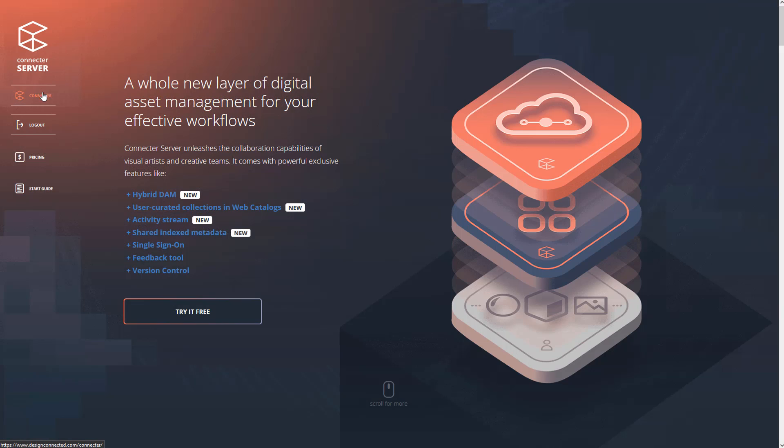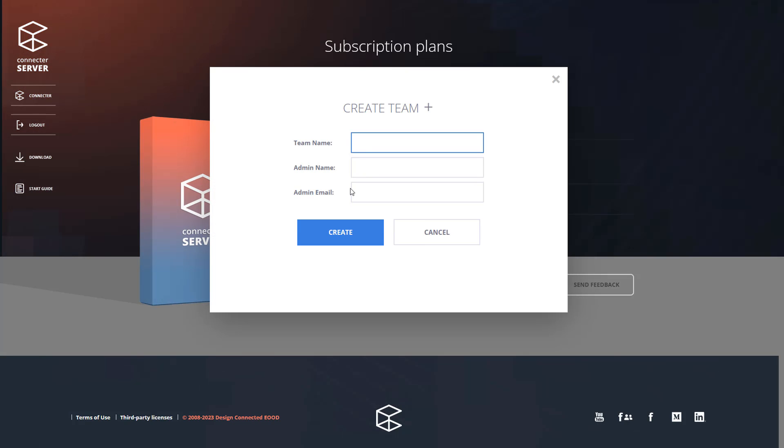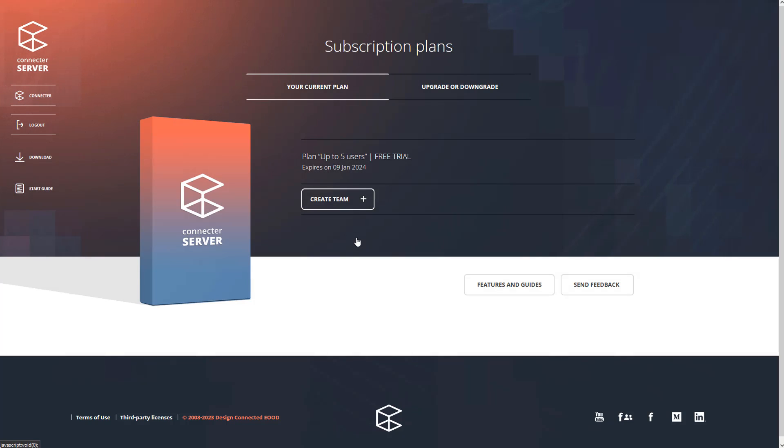Then, just complete the Connector Server subscription setup. You need to create a team and invite an admin who will manage it. This doesn't have to be you. As we are showing in the example, you can invite a colleague who will be responsible for the next steps of the setup.